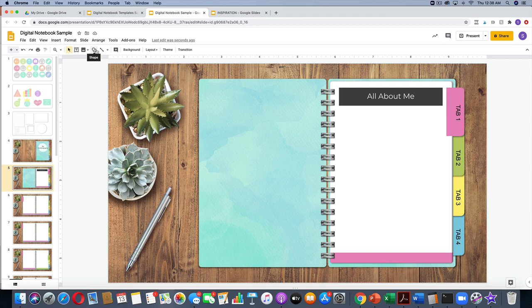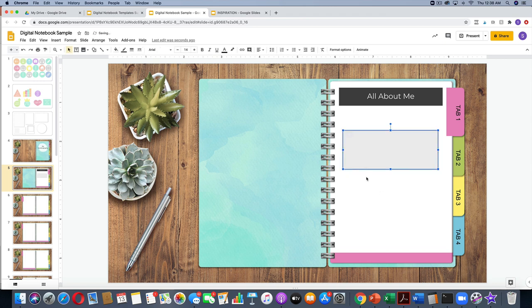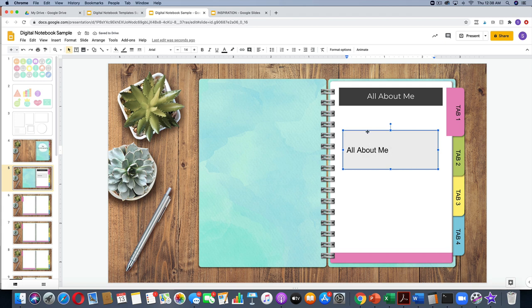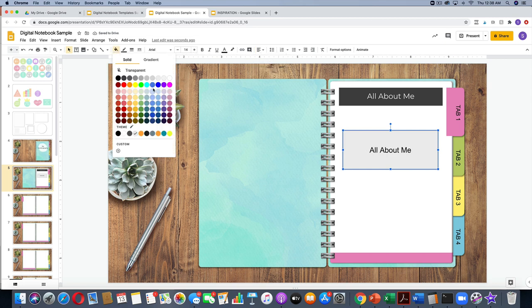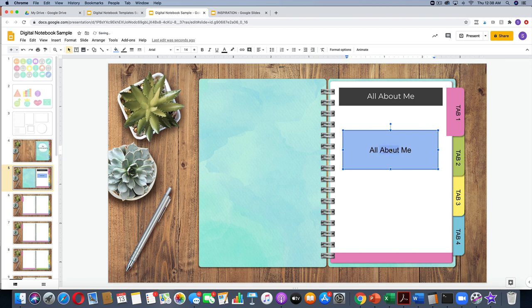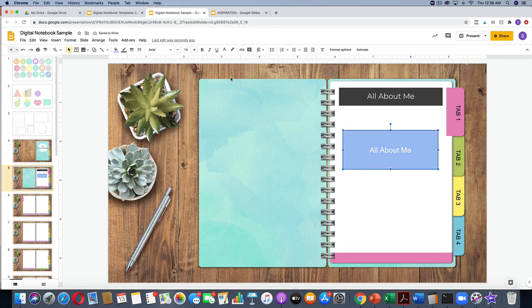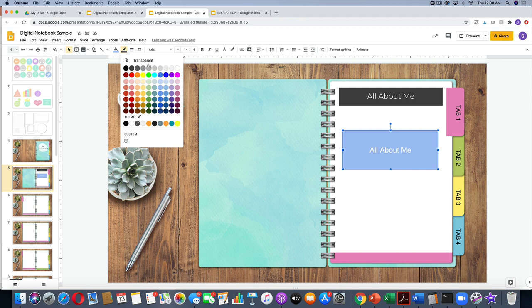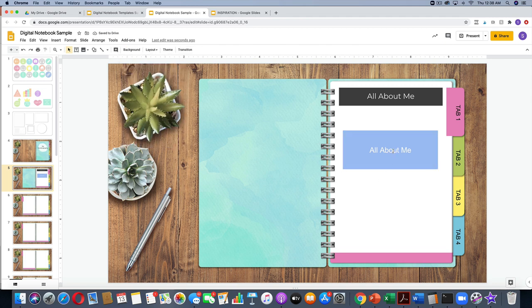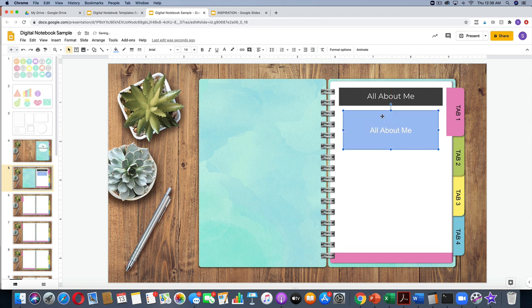The other way to add text is to insert a shape and then type into the shape. I'll select a rectangle, draw it wherever I want, and I can just start typing right into the rectangle. I can format it — center the text, color the rectangle, change the text color, and take the outline off by going to the outline icon and selecting transparent. Those are two different ways to put text into your notebook.